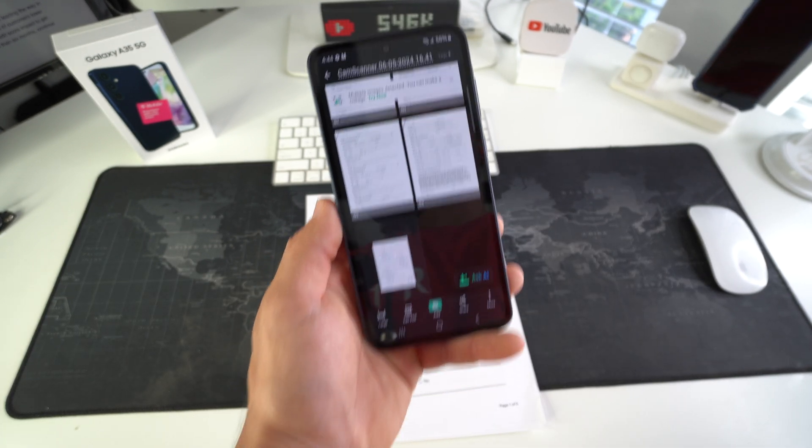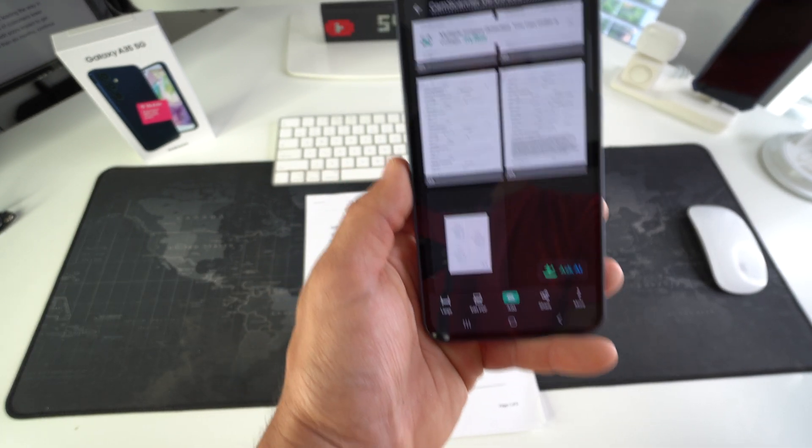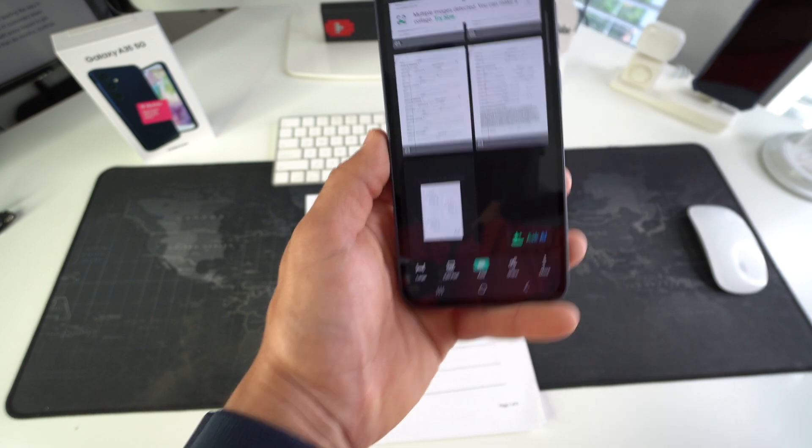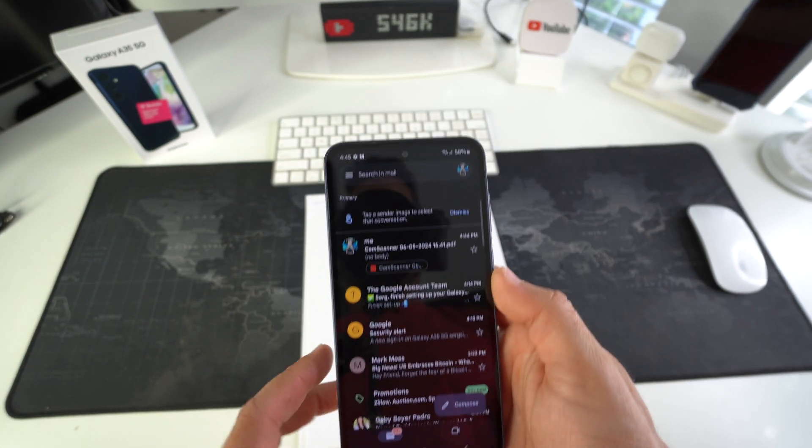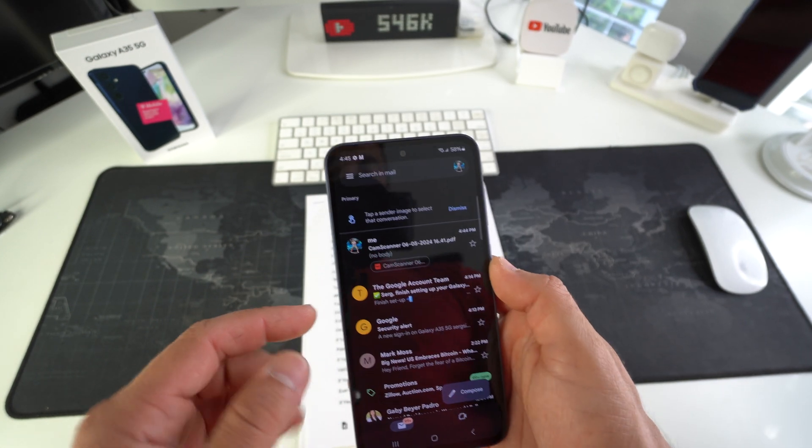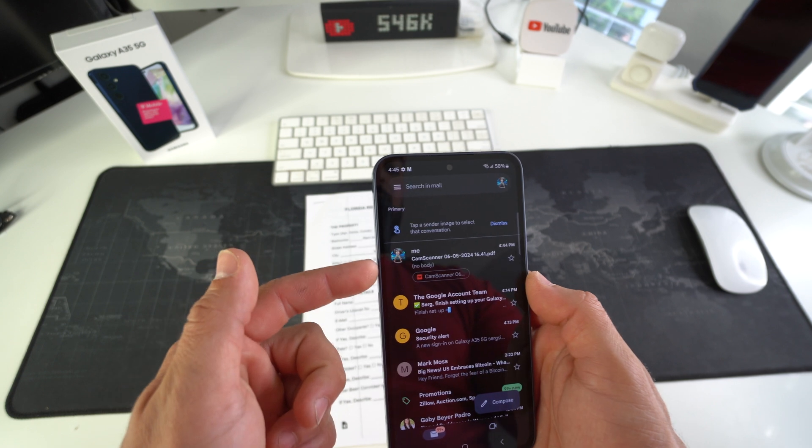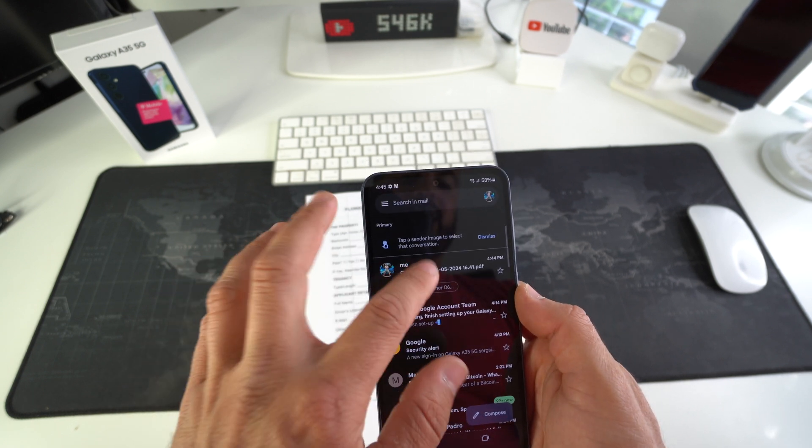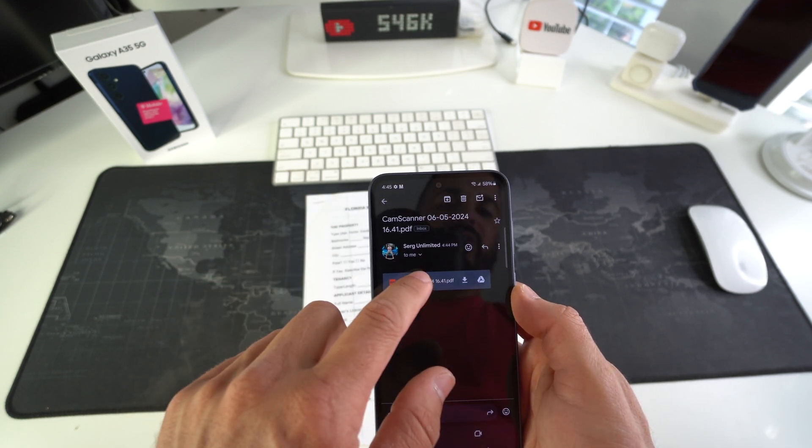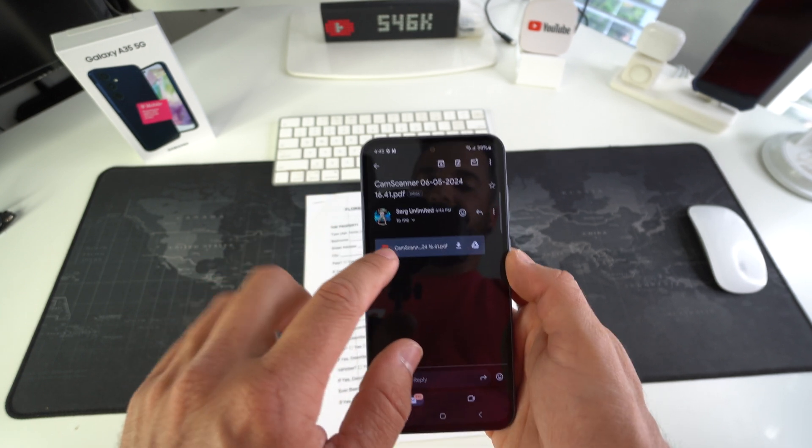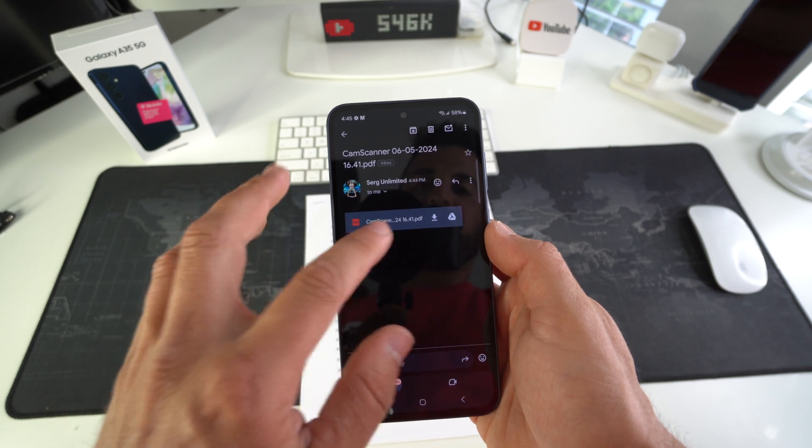And we're going to go ahead and check the email now to open up the file. So as you can see, the email came in. It takes about a second. CamScanner. We're going to go ahead and open it up to check out how the document looks.